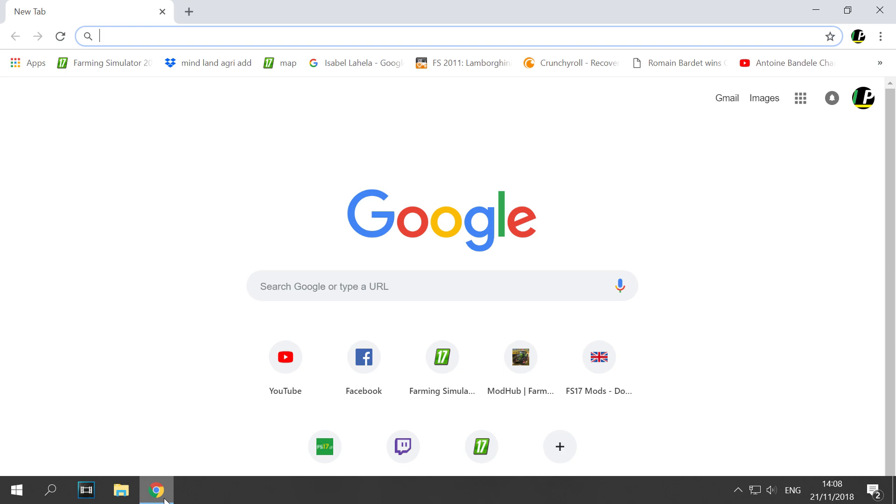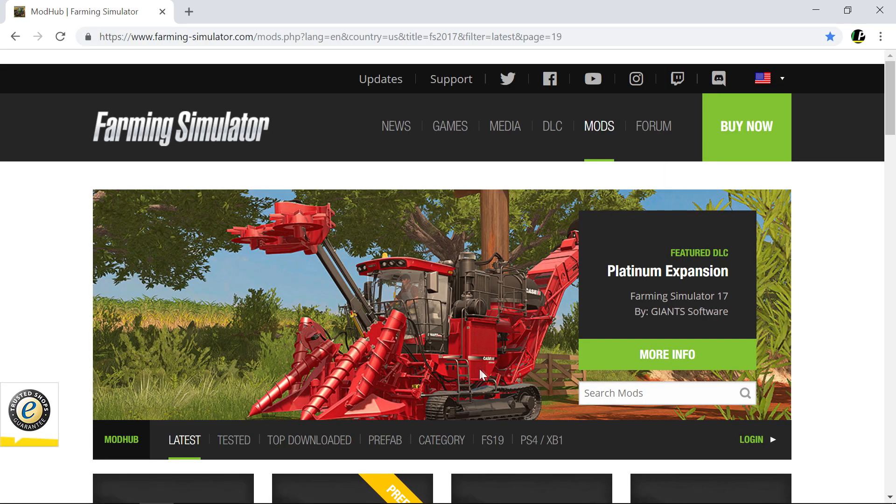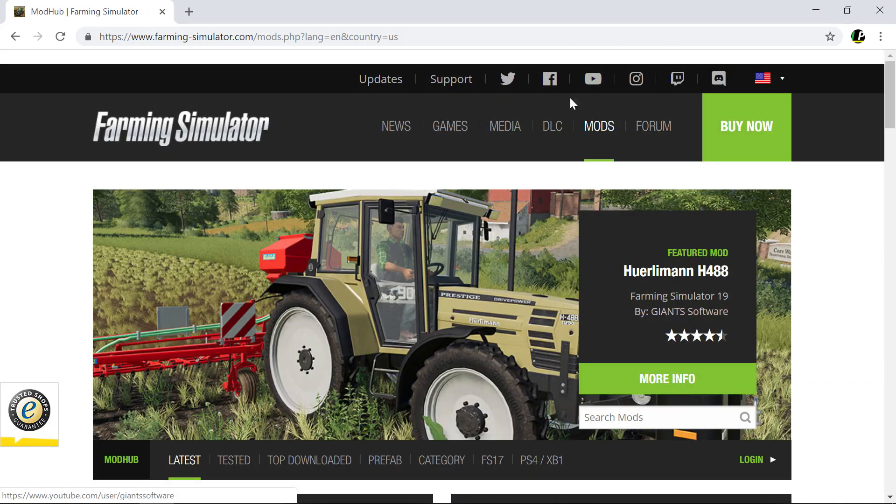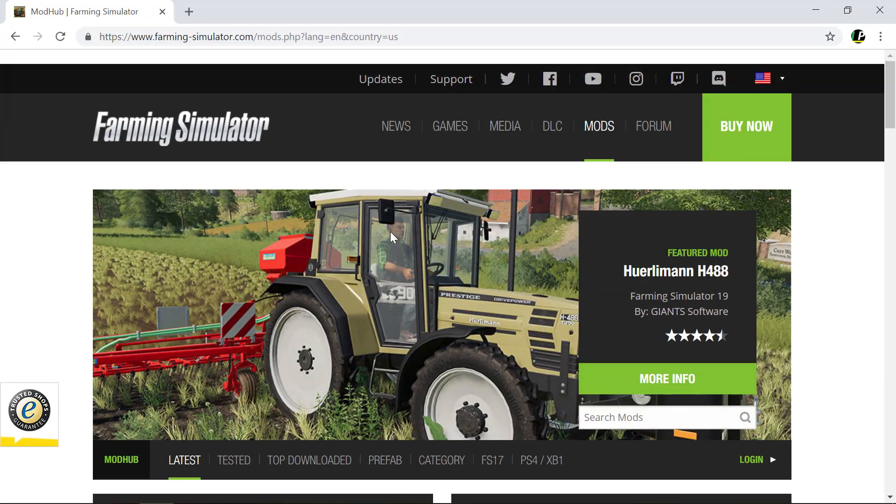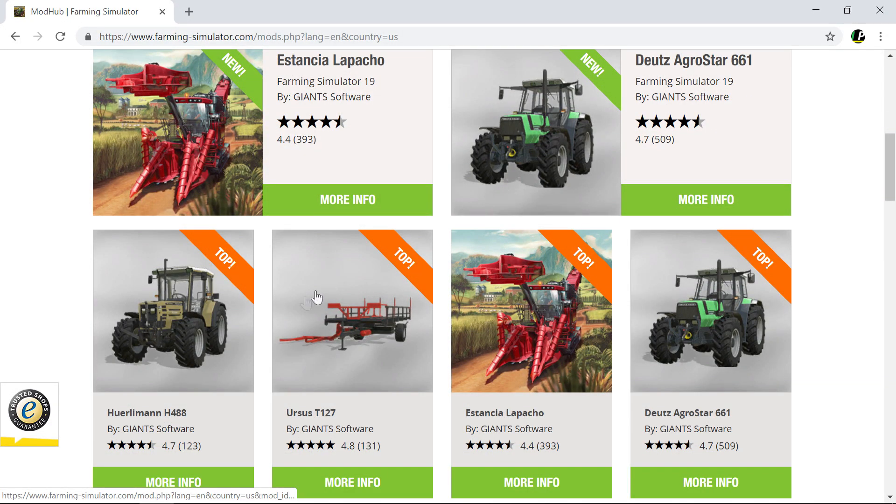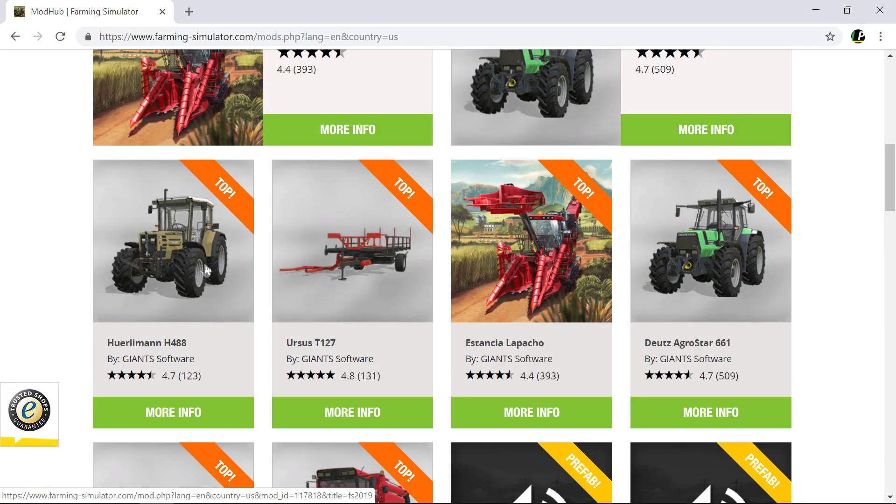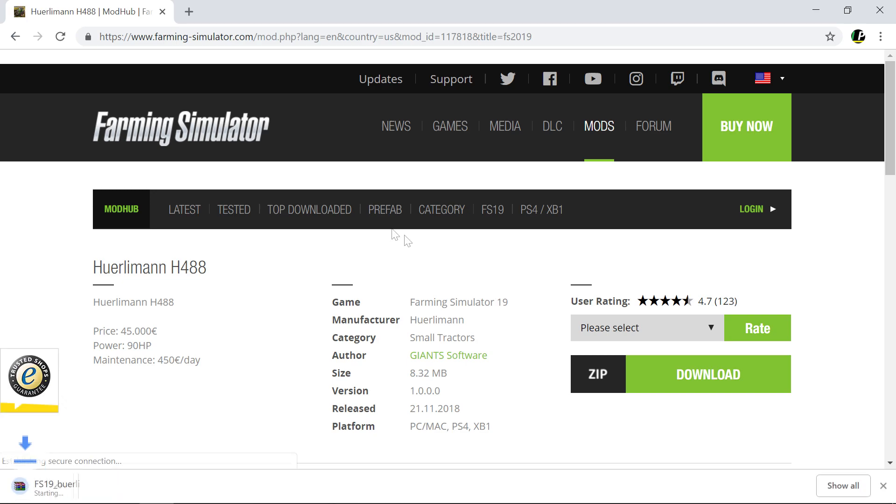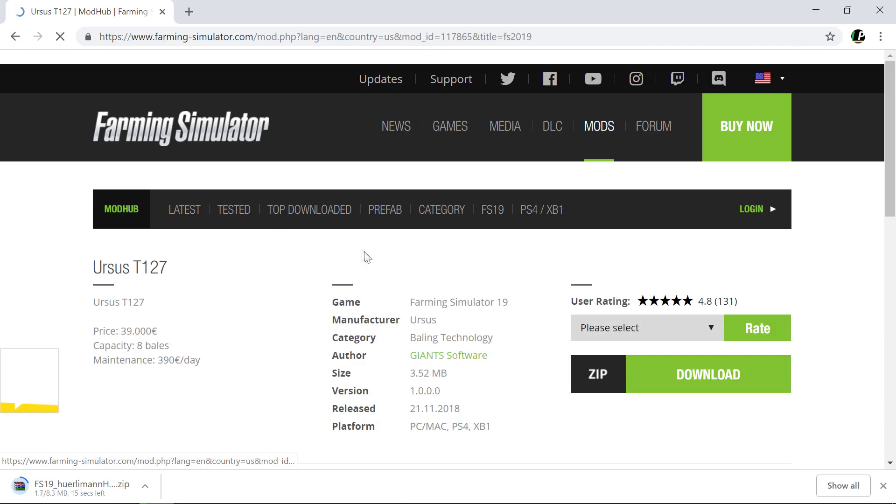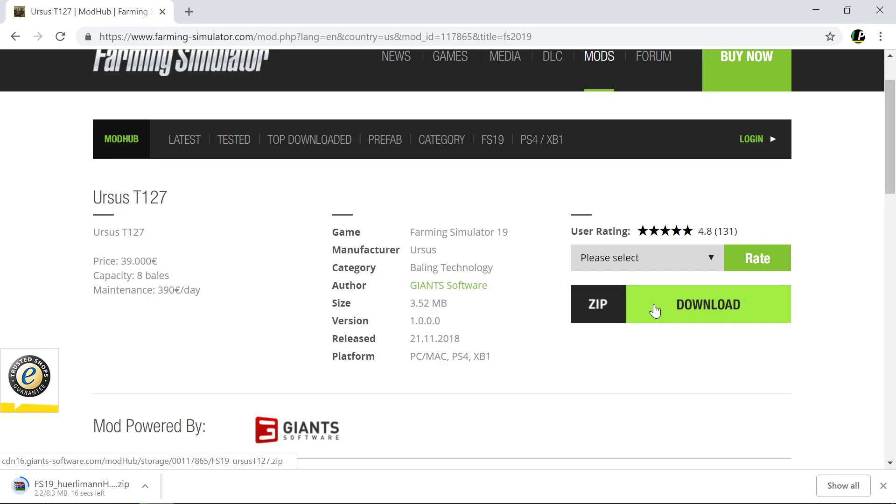So you're first going to have to get a mod of course. Whatever mod you have in mind, you must have one in mind if you're looking at this video. I'm just going to go to the mod hub and go to the 2019 section. You're going to download the Hurdleman here and the Sorrel trailer because there's no round bale trailer in the game.